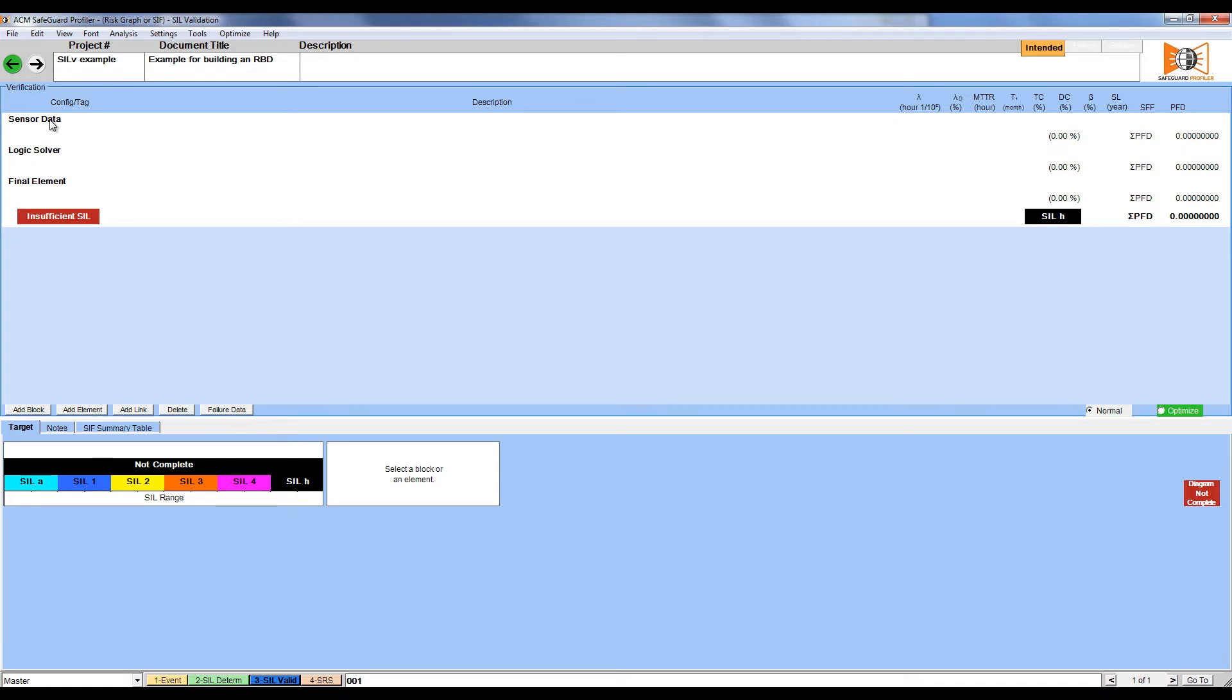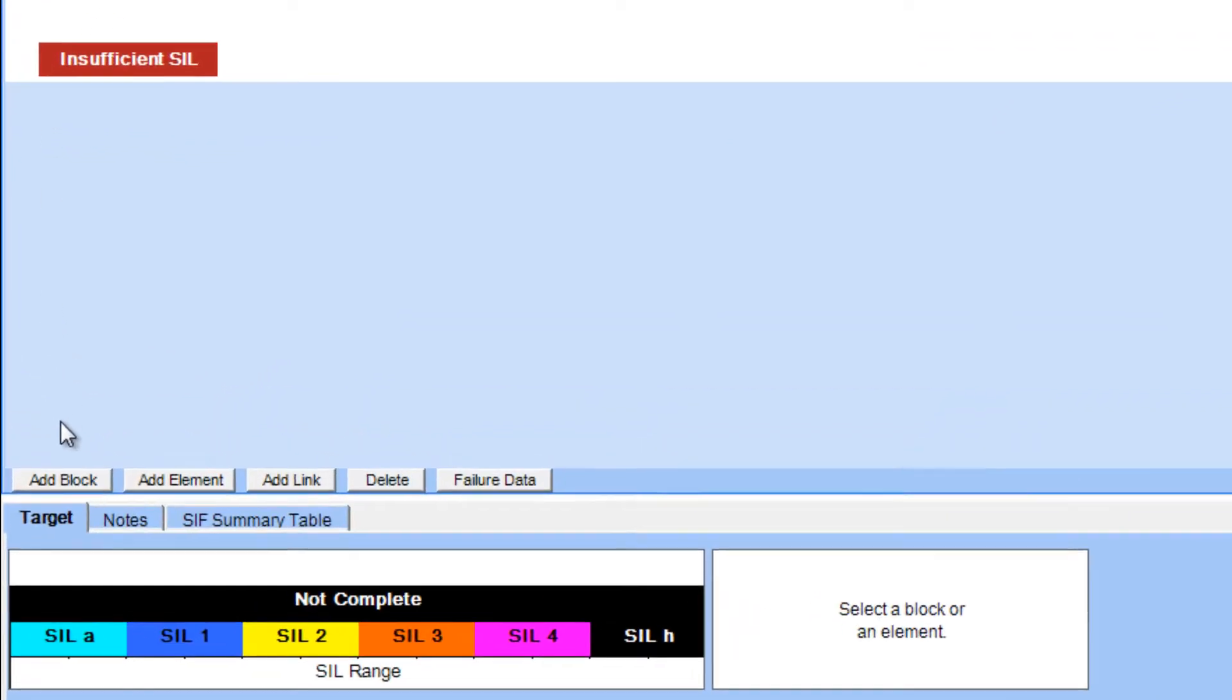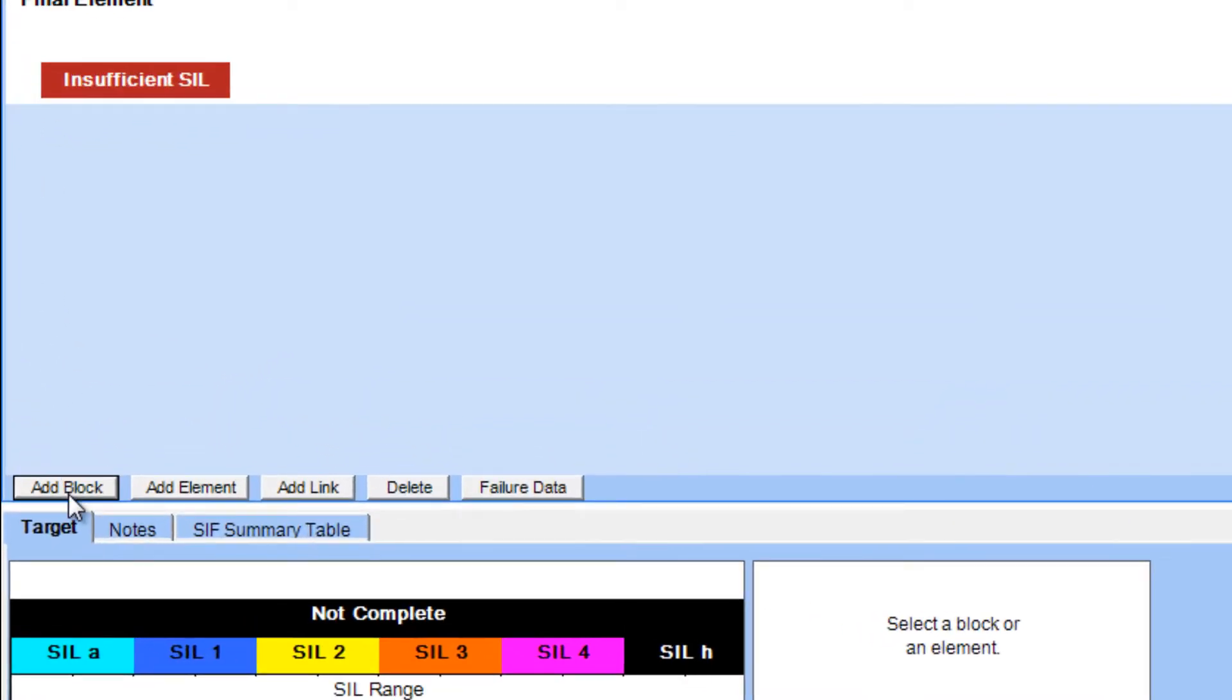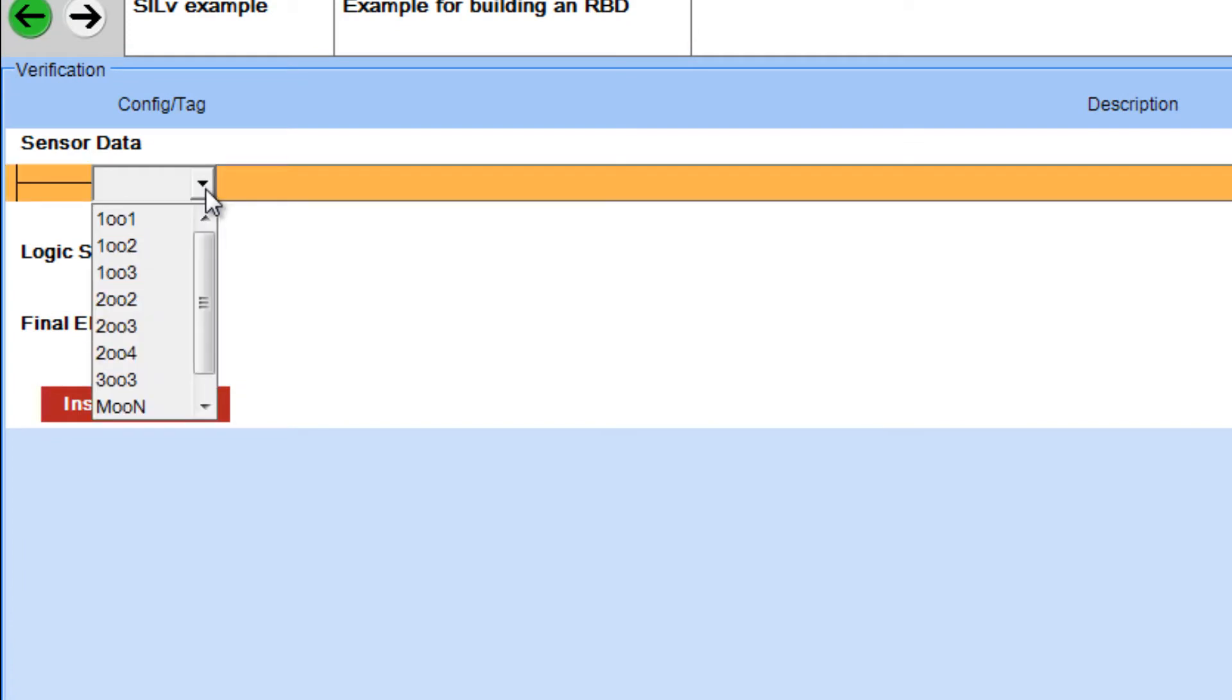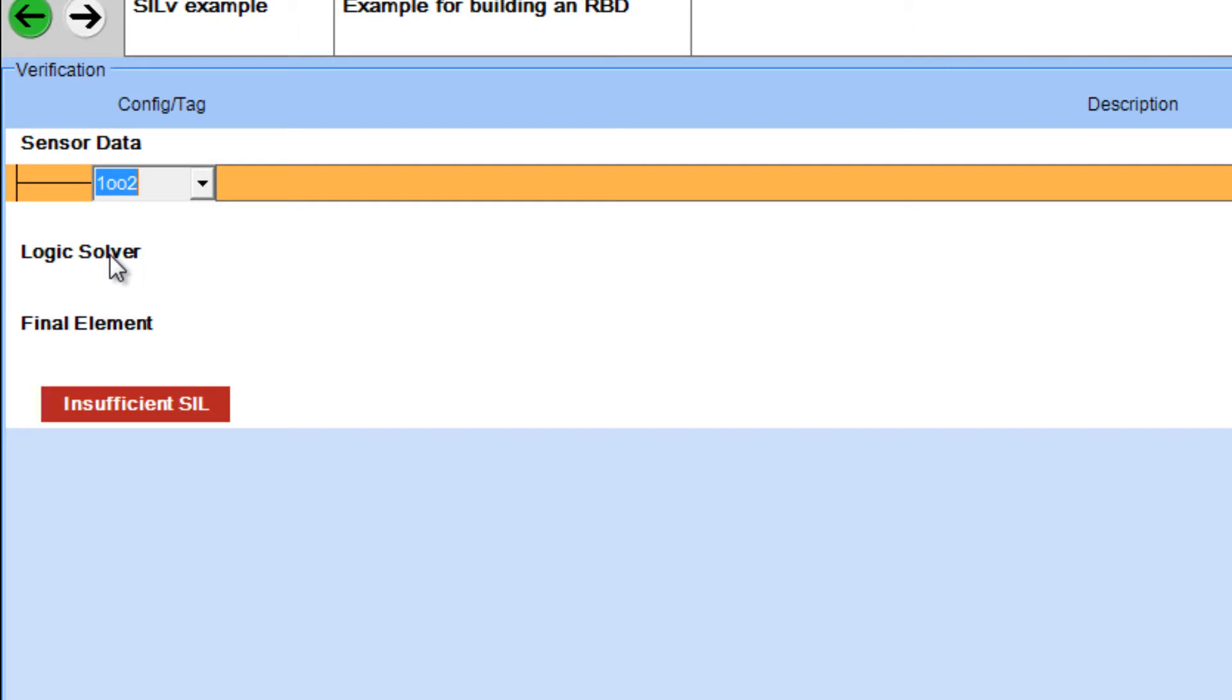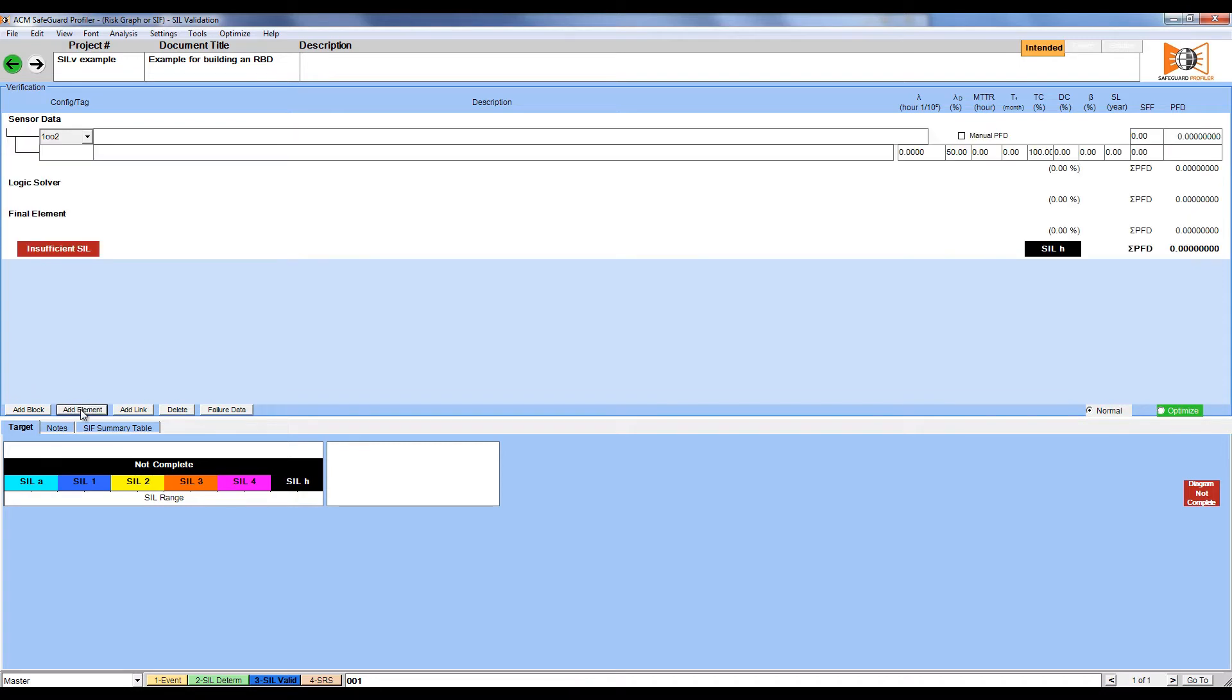We're going to insert a voting block by clicking Add Block. We can now choose what voting configuration we want from anything in the drop-down. I'm going to choose 1 out of 2. We now have to add elements to the voting block. To do so, click Add Element.